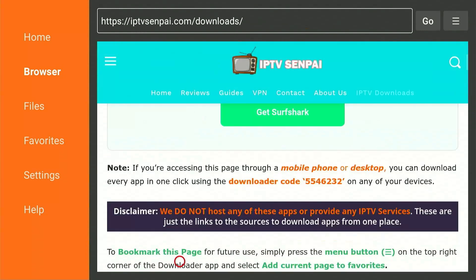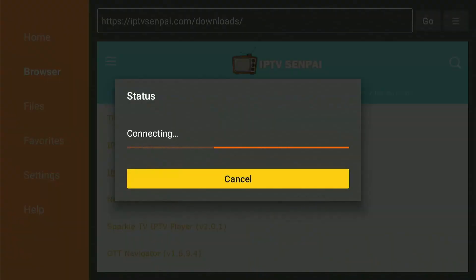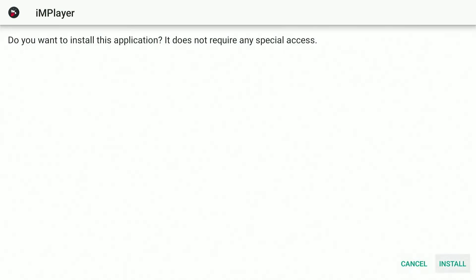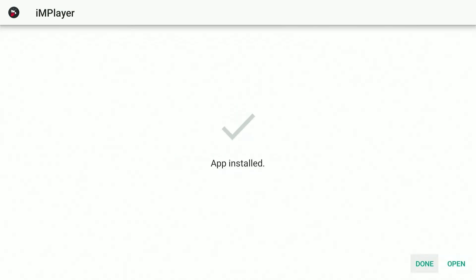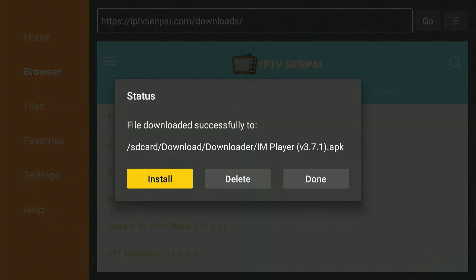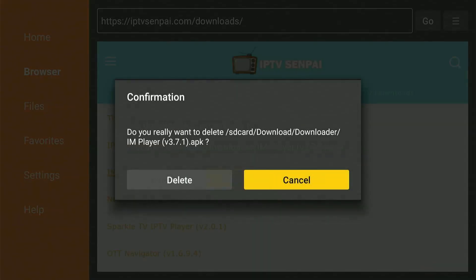From here, scroll down and find IM Player from the list. Click on it once and it will start to download. This will take a couple of minutes. After it's downloaded, press Install. Then click Done and press Delete twice to delete the APK files to clear space on your device.